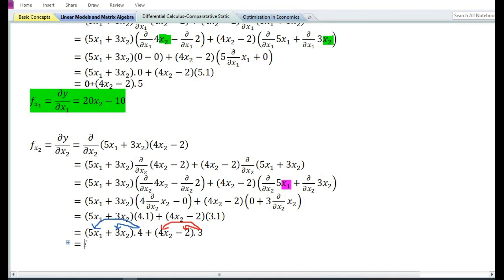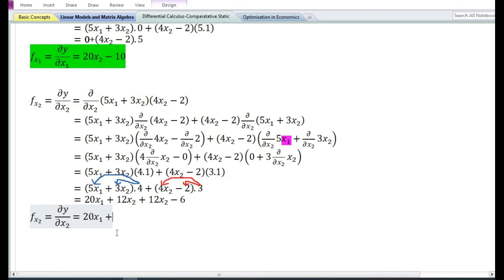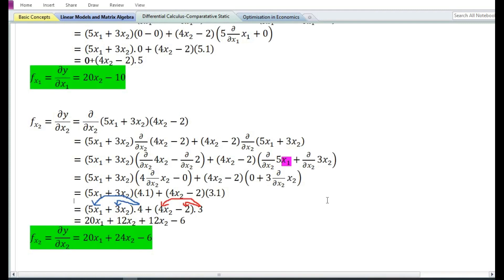So 4 times (5x₁ + 3x₂) gives 20x₁ plus 12x₂, and 3 times (4x₂ − 2) gives 12x₂ minus 6. Combining: 12x₂ plus 12x₂ equals 24x₂. Therefore, the partial derivative of y with respect to x₁ is equal to 20x₂ minus 10, and the partial derivative of y with respect to x₂ is equal to 20x₁ plus 24x₂ minus 6.